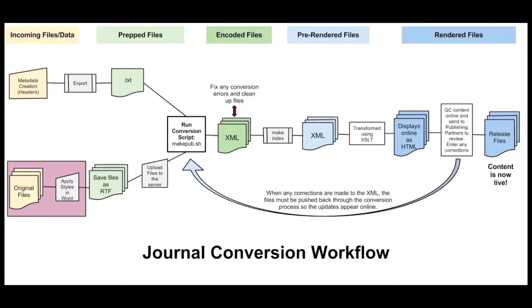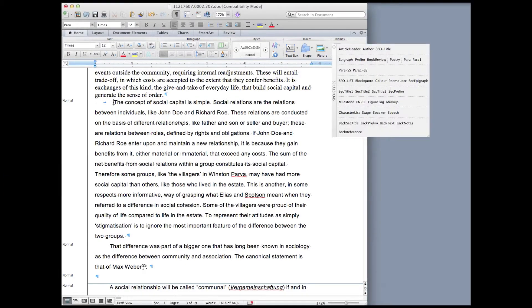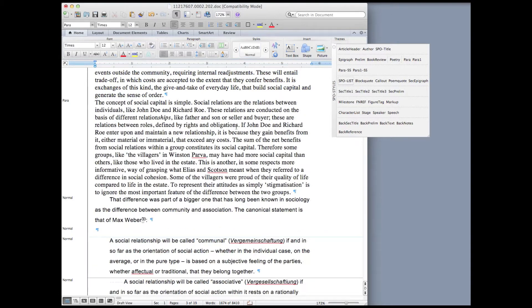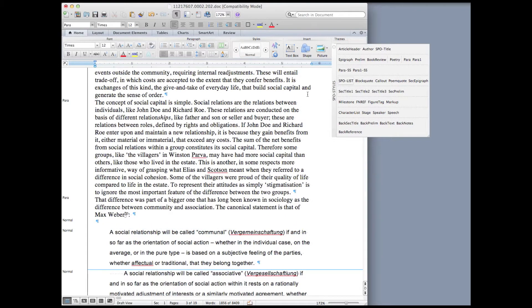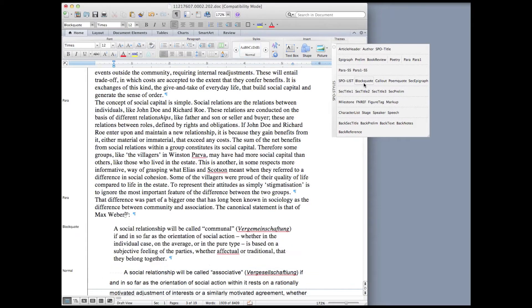So after all of the metadata has been entered and exported, each of the Word documents needs to be styled. This involves applying styles to each element in the article. While we retain formatting such as bold and italic, unnecessary structural elements, like forced line breaks or tabs, are removed. As long as the element is correctly styled, it will be formatted correctly online.